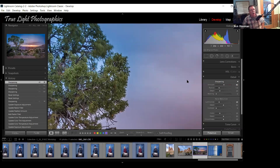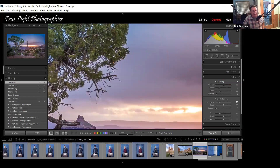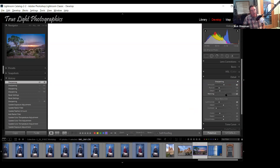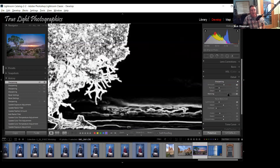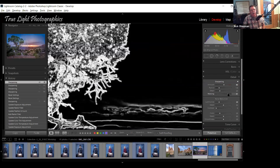Something else important when applying sharpening: you don't want to sharpen areas that don't have real detail anyway. That's what the masking tool is for in the Detail panel. If you hover on the masking slider, hold down Alt, and drag the mask up, you'll begin to see the masking effect — the white areas are where sharpening is applied, and black areas are excluded.